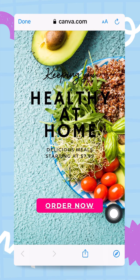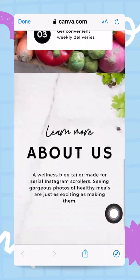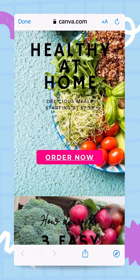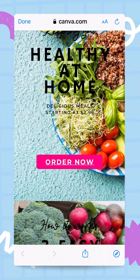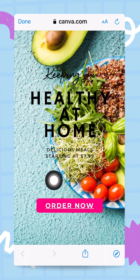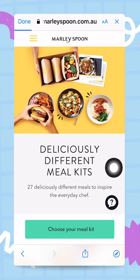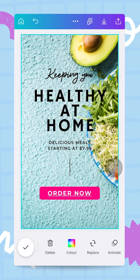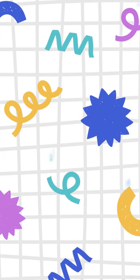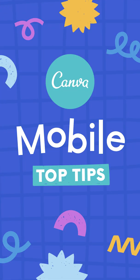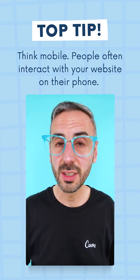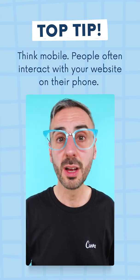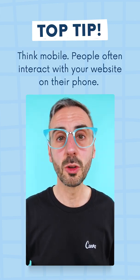The website looks great — I can scroll down and everything looks super clean on mobile. Tapping the 'Order Now' button confirms it opens the URL I set. The key takeaway: think mobile first, since most of your audience will likely view your website for the first time on a mobile device, so give them an amazing first experience.